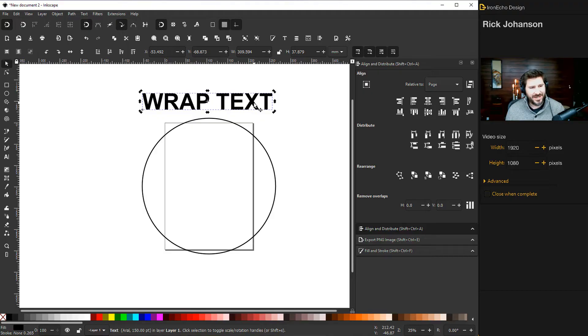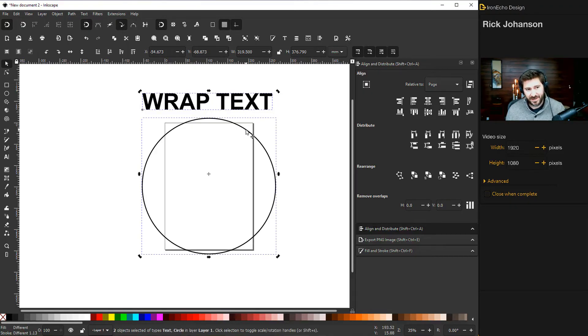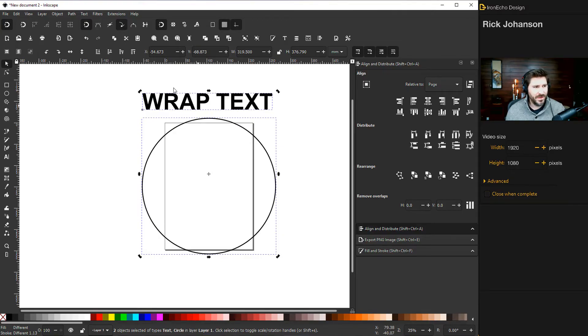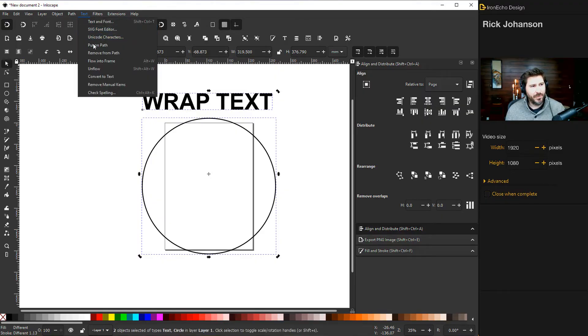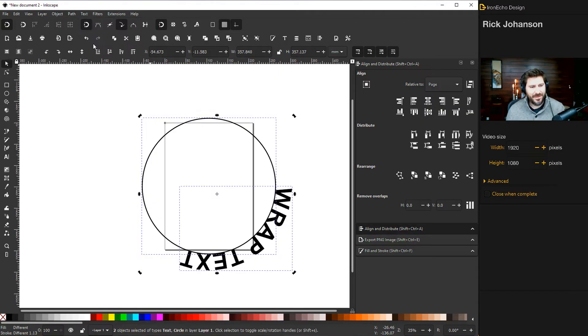So you want to make sure you have your text highlighted. Push shift and then click on your circle and up here there's a text put on path.